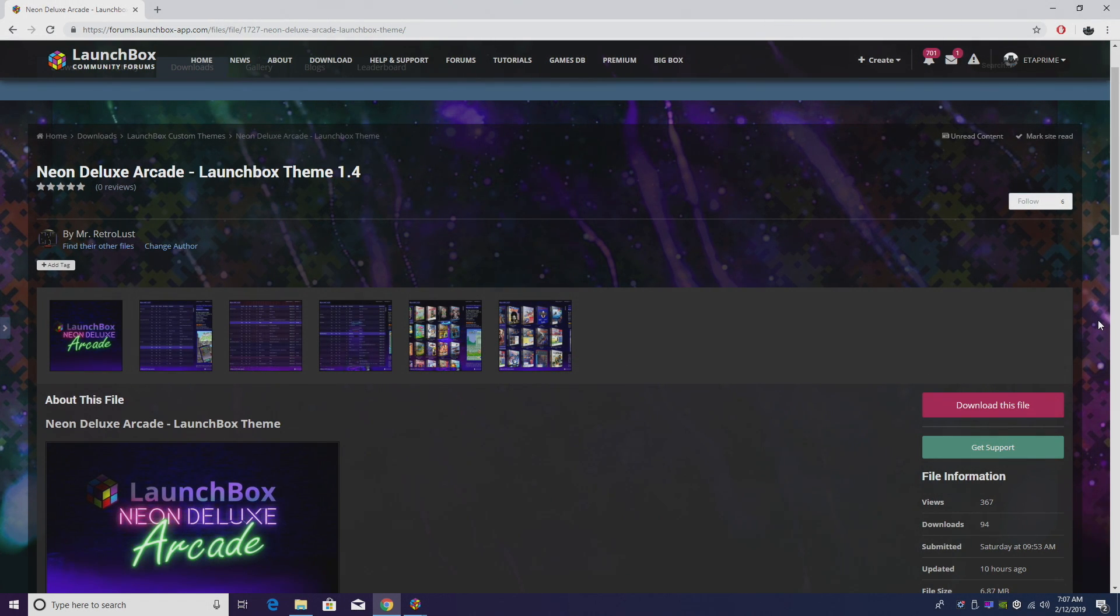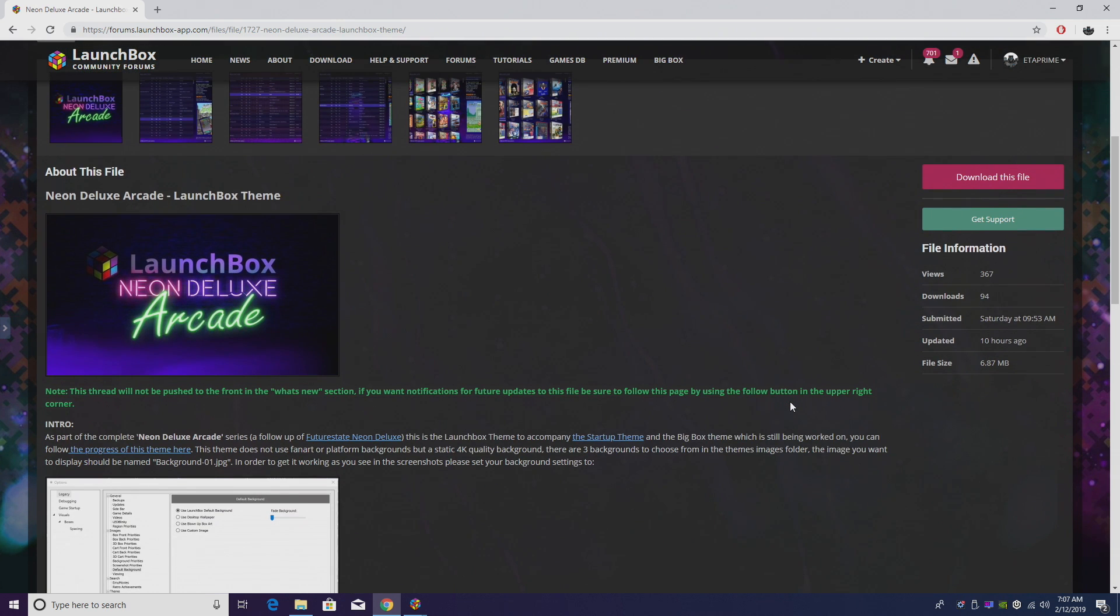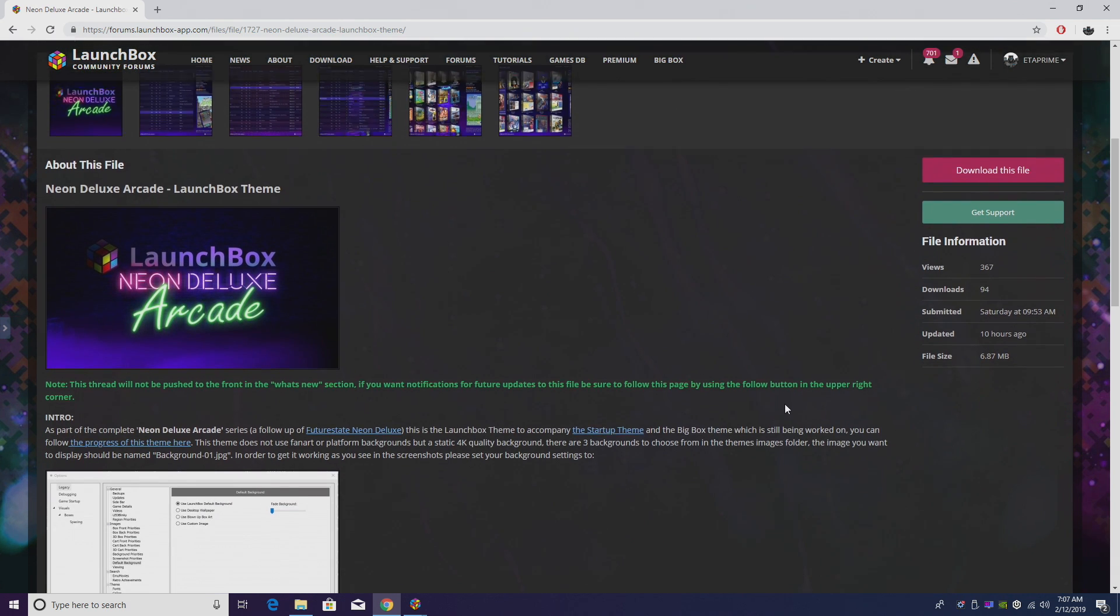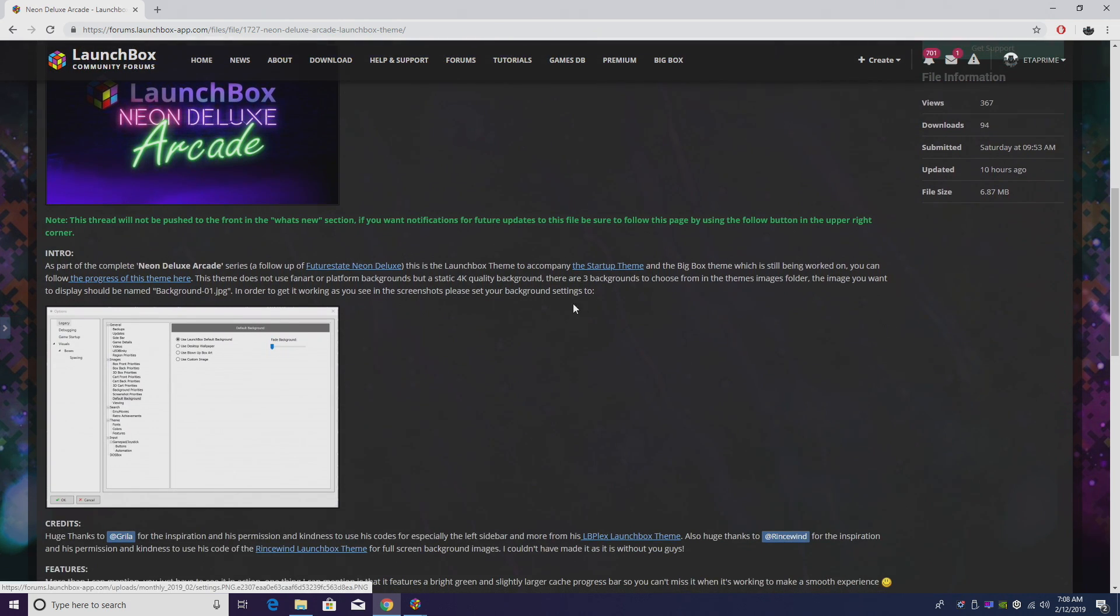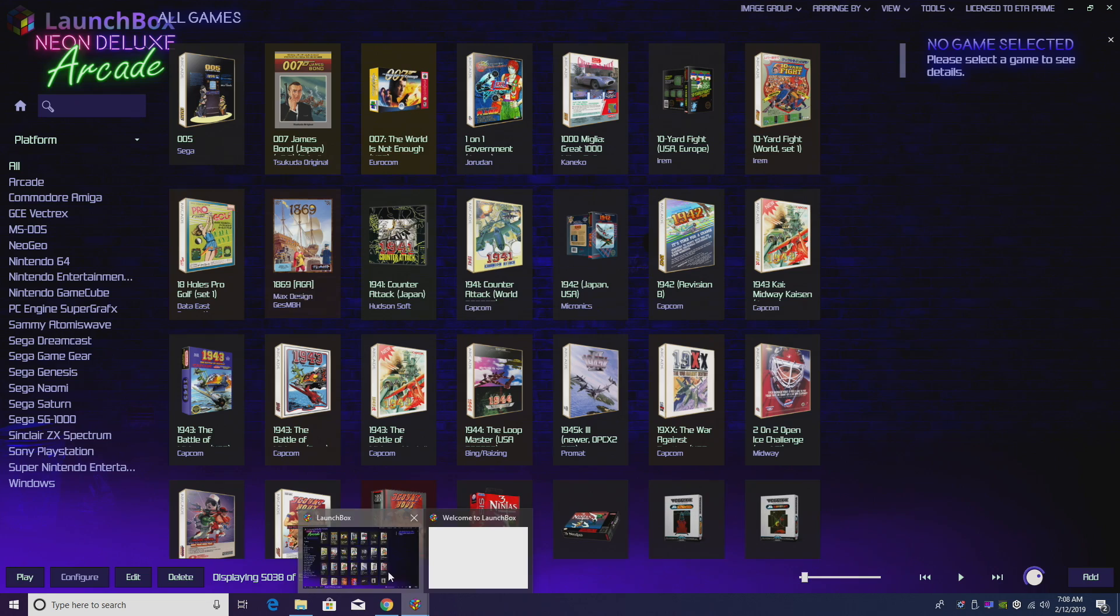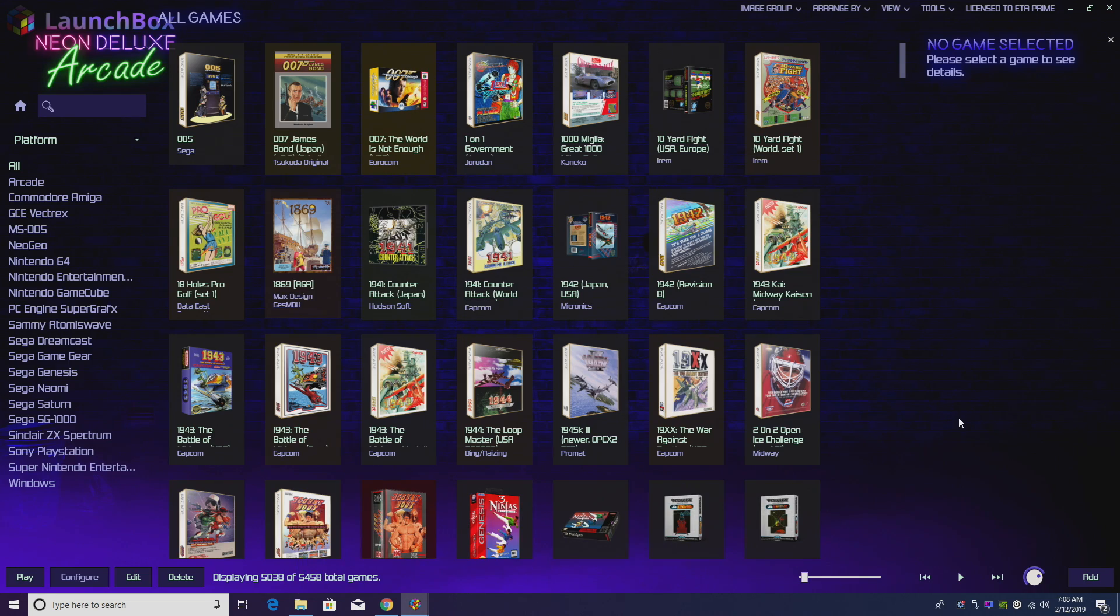Before I end this video, I do want to bring this new LaunchBox theme to your attention. Now this is a LaunchBox theme, not a Big Box theme. It's by Mr. Retrolust and it's called Neon Deluxe Arcade. I'll leave a link in the description in case you want to download it. He also has a little bit of information down here. Go ahead and read through it, but it looks a little something like this.